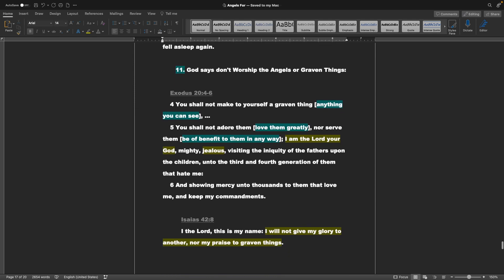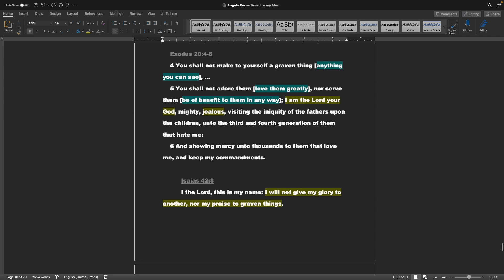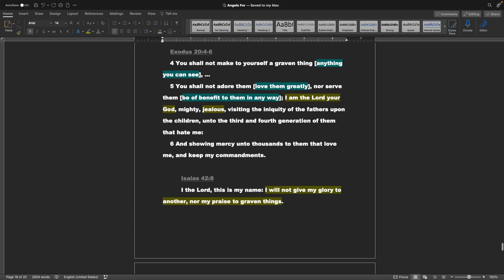Point 11, God says, do not worship the angels, or graven things. Exodus 20 verses 4 through 6: You shall not make to yourself a graven thing. You shall not adore them, or love them greatly, nor serve them, be of benefit to them in any way. I am the Lord your God, mighty jealous, visiting the iniquity of the fathers upon the children, unto the third and fourth generation of them that hate me, and showing mercy unto thousands to them that love me, and keep my commandments.